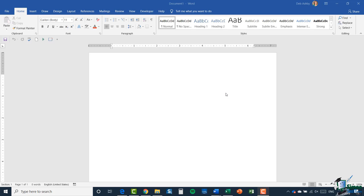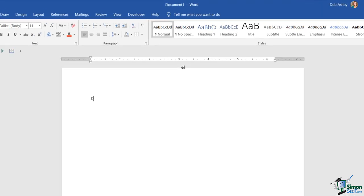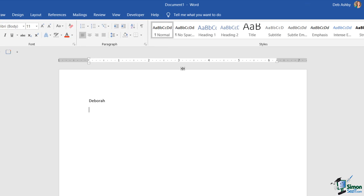The first thing we're going to do is create a list. I have a new blank document open on the screen and I'm going to create a very basic list of four names. I'm going to start with my name, then we're going to have Adam, Jenny and Chris, and I want to number each of these names.